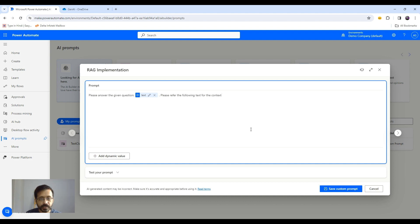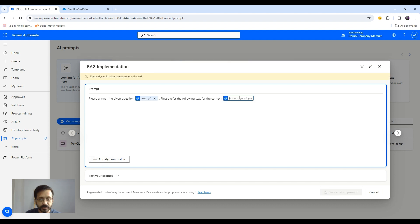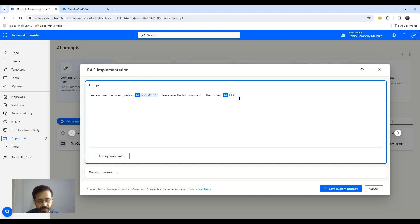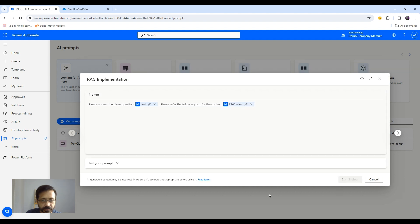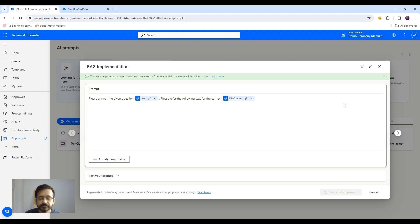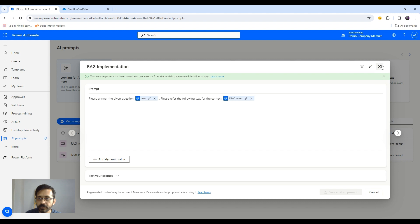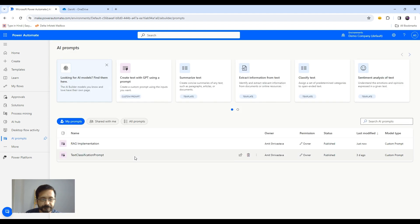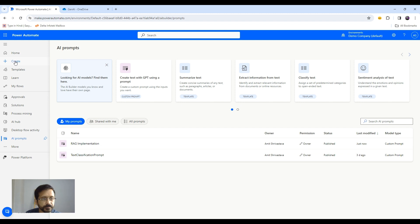So our context is again a dynamic value. So let's add one value and let's name it file content. So I think now we should be good. Let's save our prompt. It might take some time. So now our prompt is saved. Now we will create a flow to use this prompt.